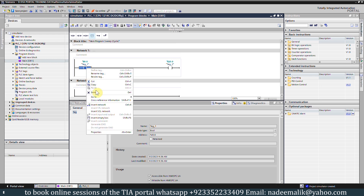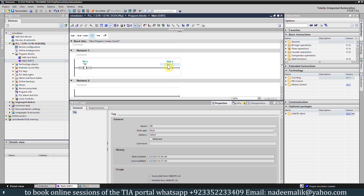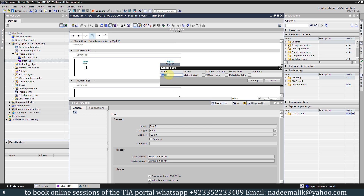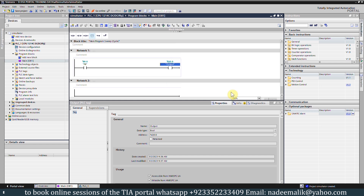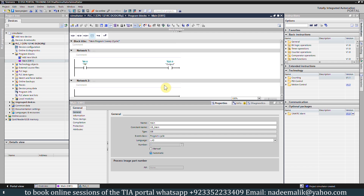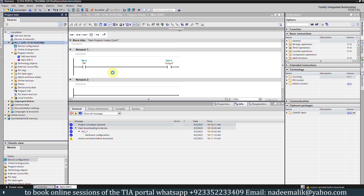We can rename this input as 'push button PB' and rename the output Q0.0 as 'output'. Next, since we want to simulate this program, we will click on the PLC folder and click on 'start simulation'. This will start the PLC simulator for the S7-1200 PLC.